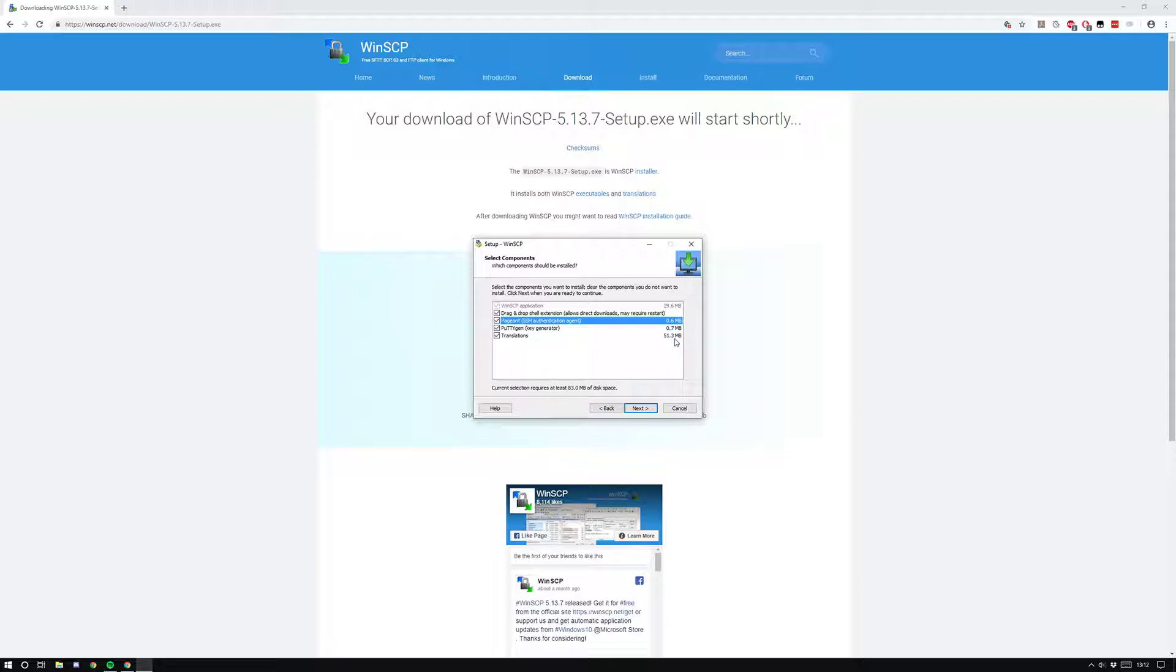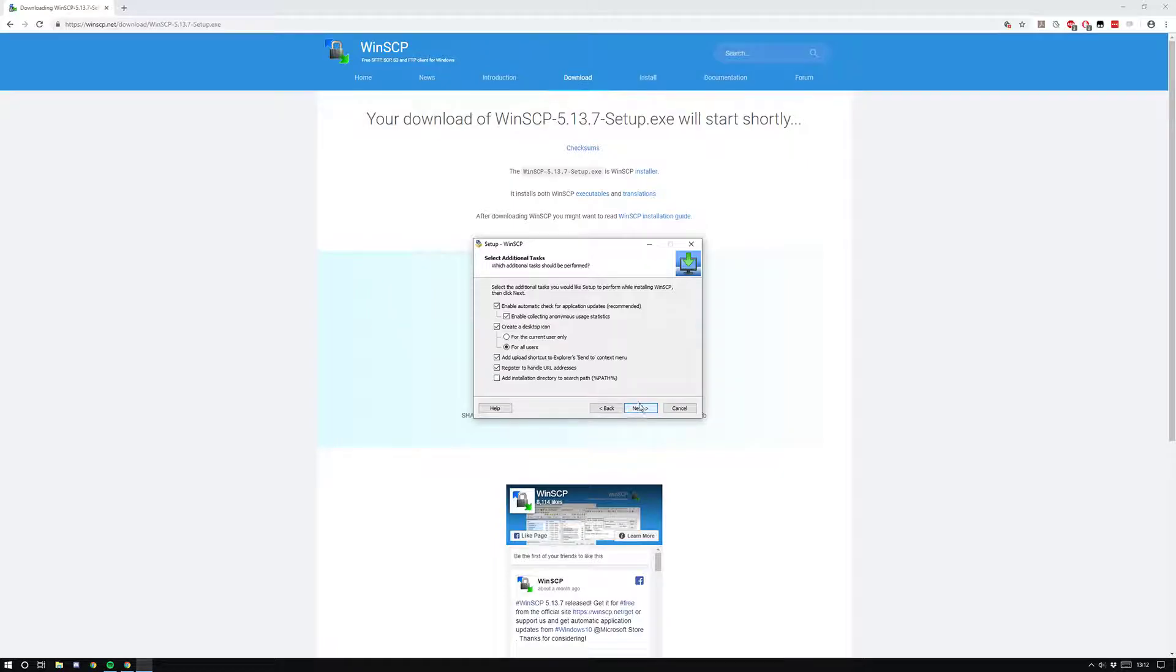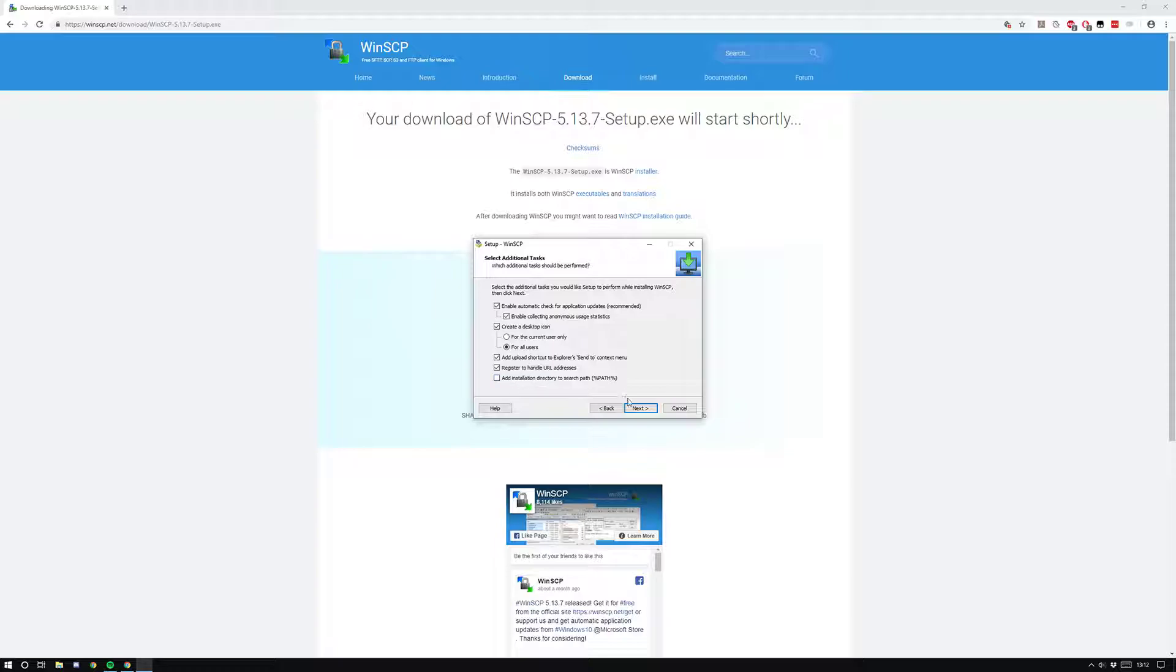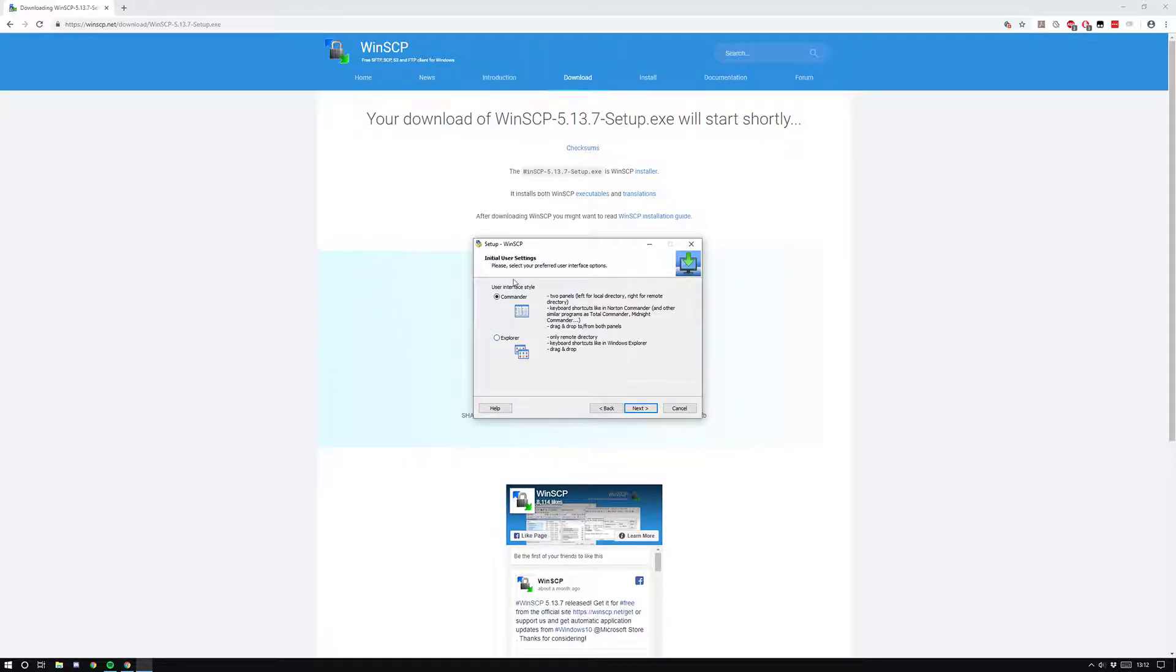Translations I don't really need because it's already in English. I left all these on default as well. In this view guys, I would recommend the Commander view because it shows you what's on your PC and what's on your Pi or Android side by side.